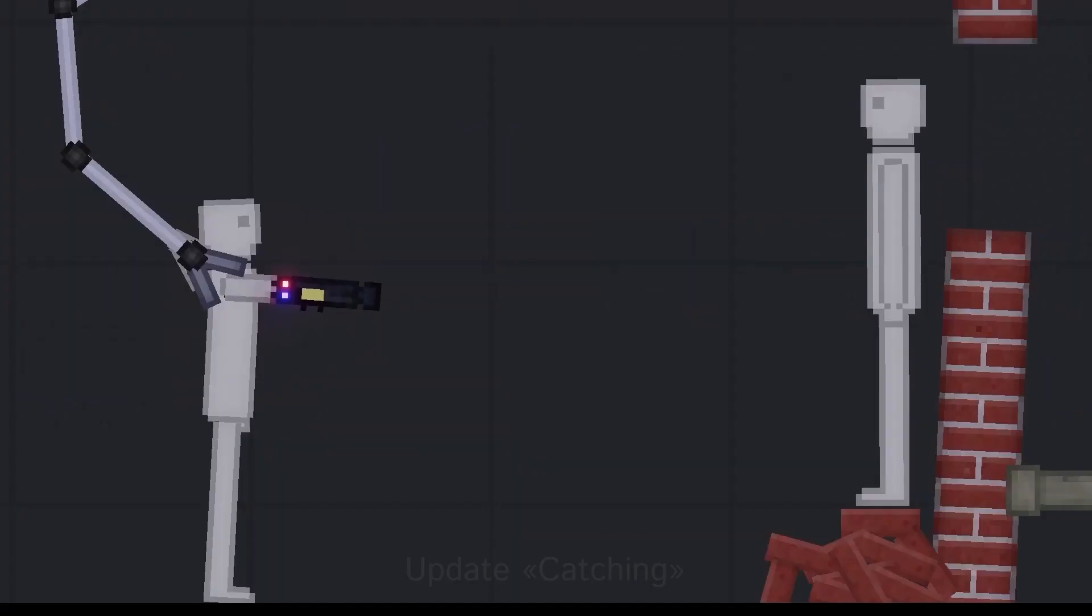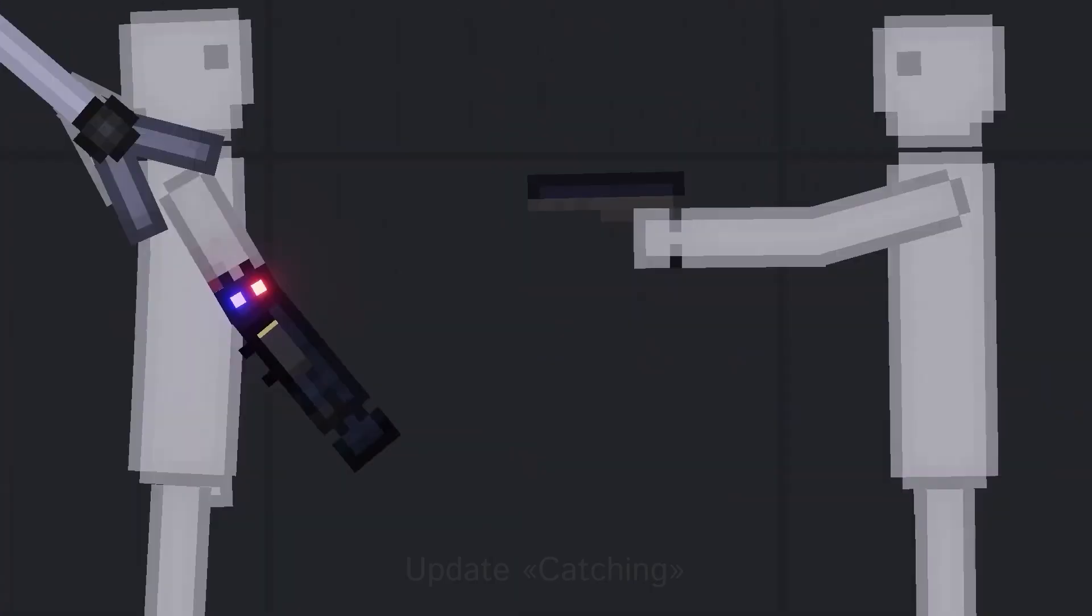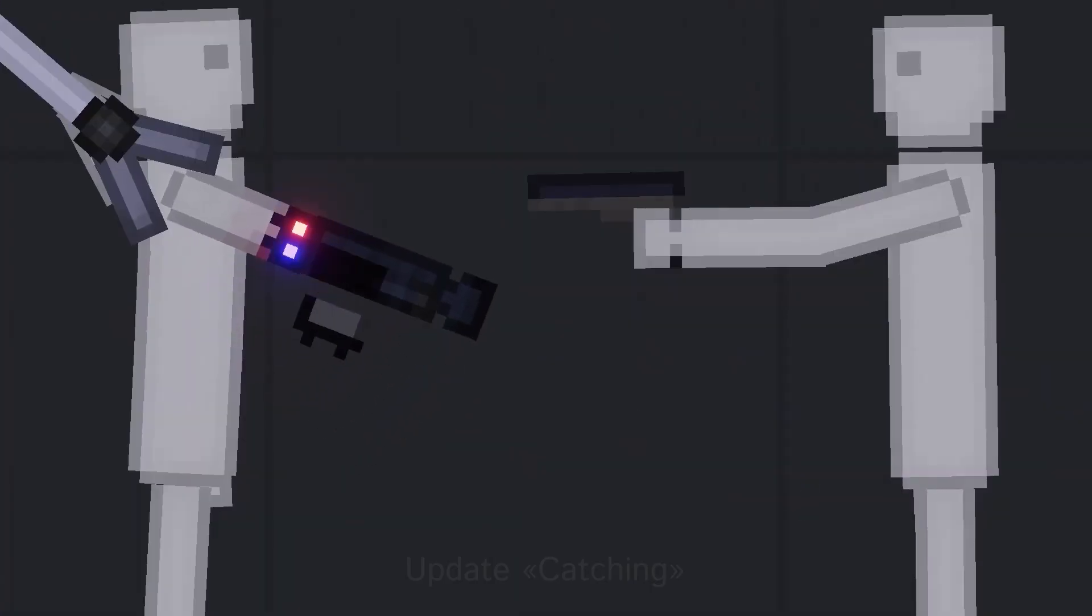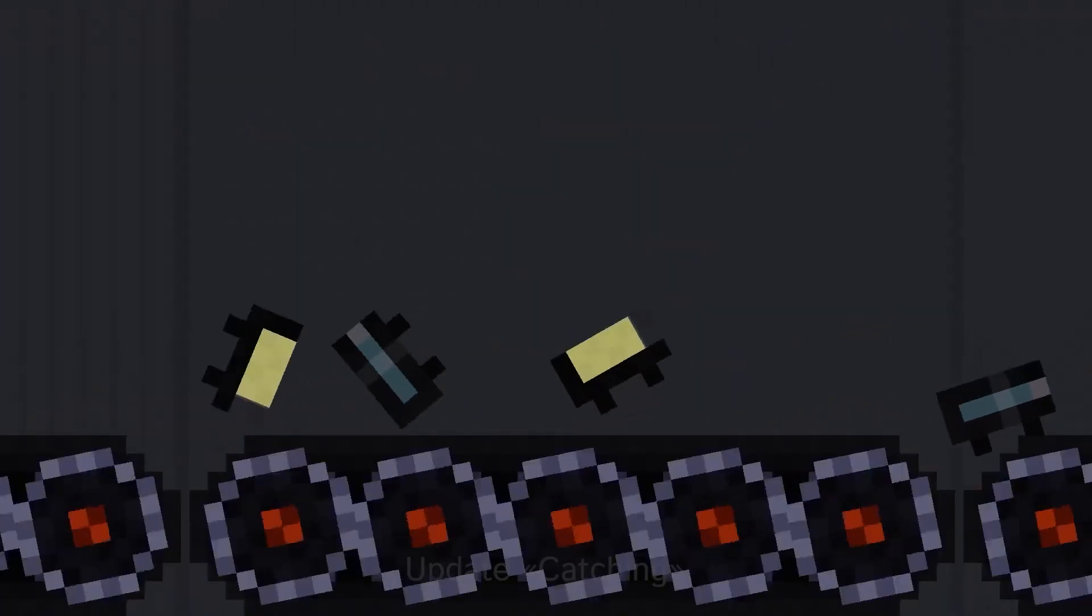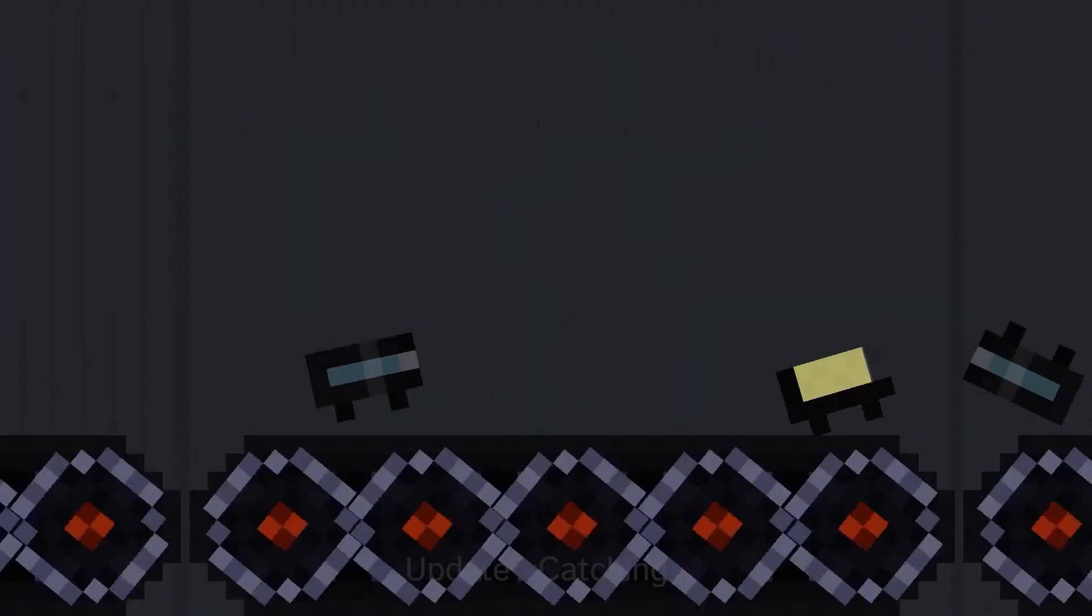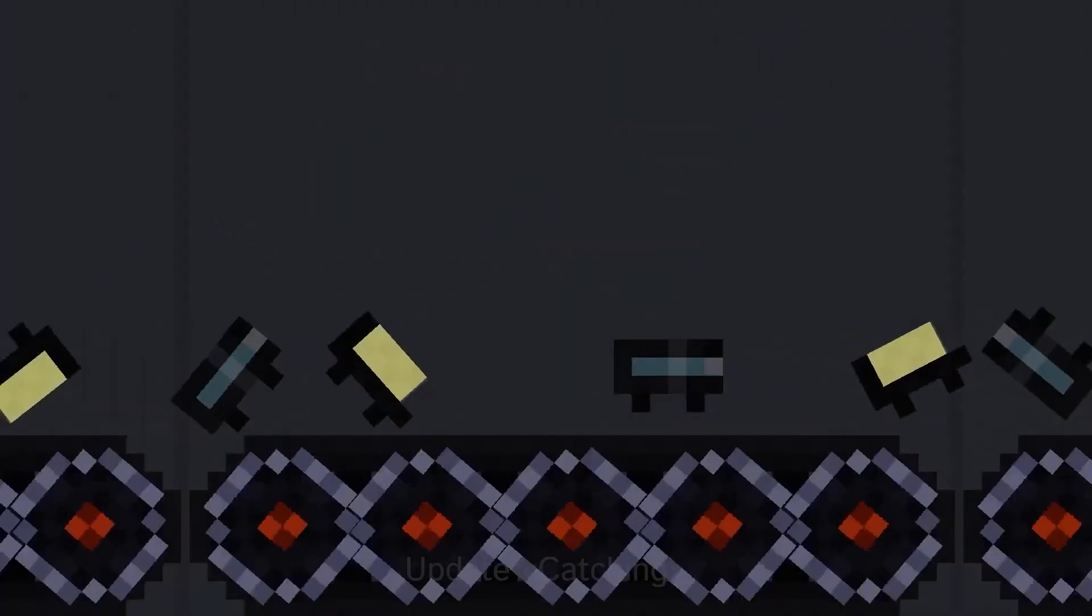Rope launcher is a police prosthetic that uses ropes to catch criminals. In order for the prosthesis to work, you need to insert one of the containers into a specific slot.